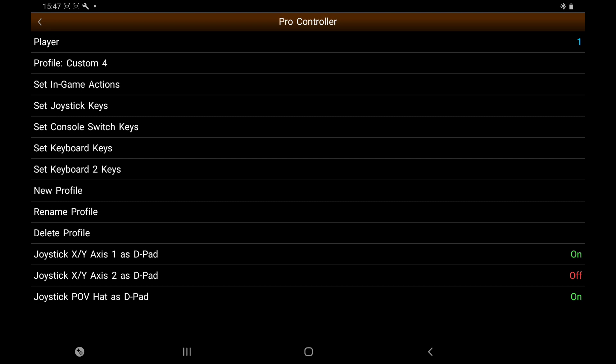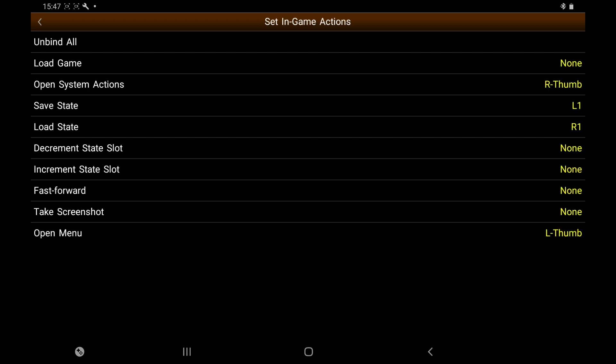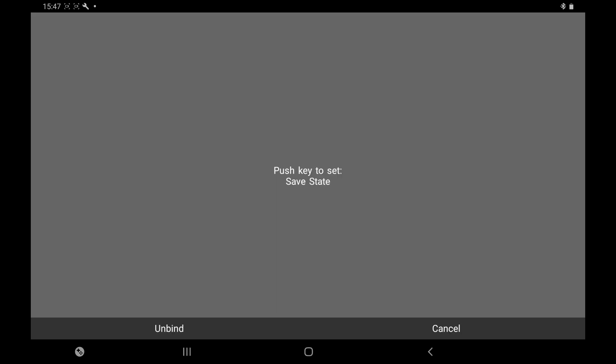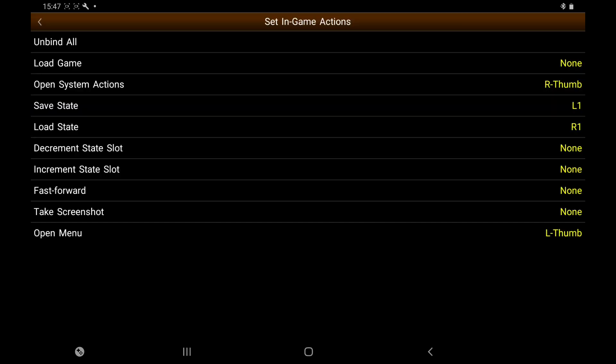Next thing, I'm going to go into Gamepad Input Setup and turn on the controller. As you can see at the bottom, Pro Controller Connecting. I'm going to click on that. The first thing we're going to press is Set In-Game Actions. You can have Save and Load. I'm using L1 R1. Open System Actions, I'm using the right analog thumb. And at the bottom, Open Menu, I'm using the left analog thumb. I'll explain about them when we open up the emulator.